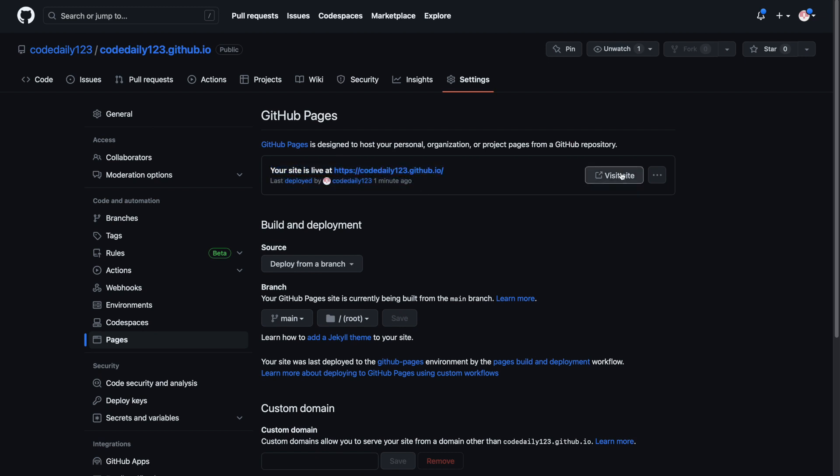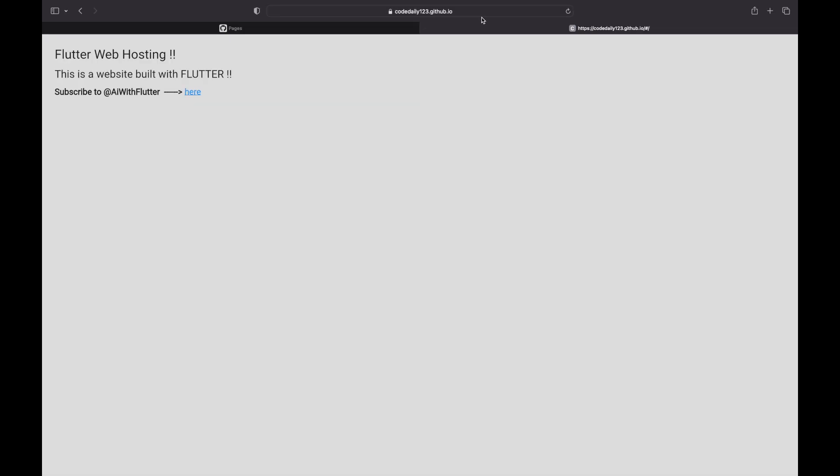And when we click on visit site, we will redirect to the website that I've created. And this Flutter web app is no longer running on localhost that's only accessible from my device. It's now available to everyone through the internet.